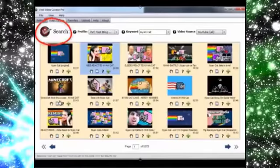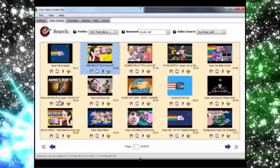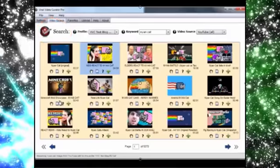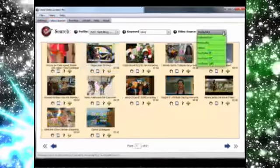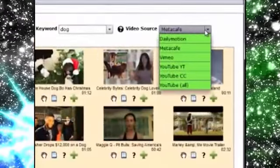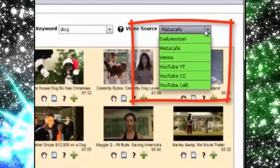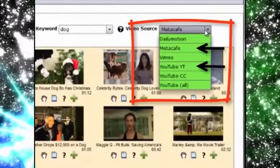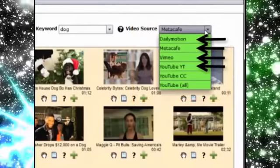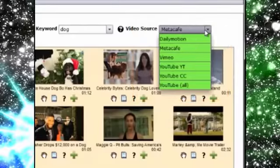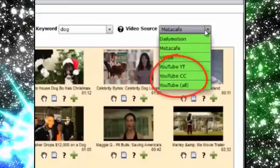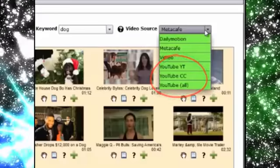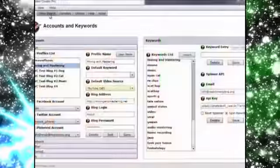Now you can search and target exactly the kind of video content that you want to share in order to get the attention that you crave. So we've hooked VVC Pro up to multiple video sources so you can search videos from YouTube, from Meta Cafe, from Vimeo, and from Dailymotion. And there are three different license filters on YouTube so you can get Creative Commons videos if you like as well as the standard YouTube licenses.